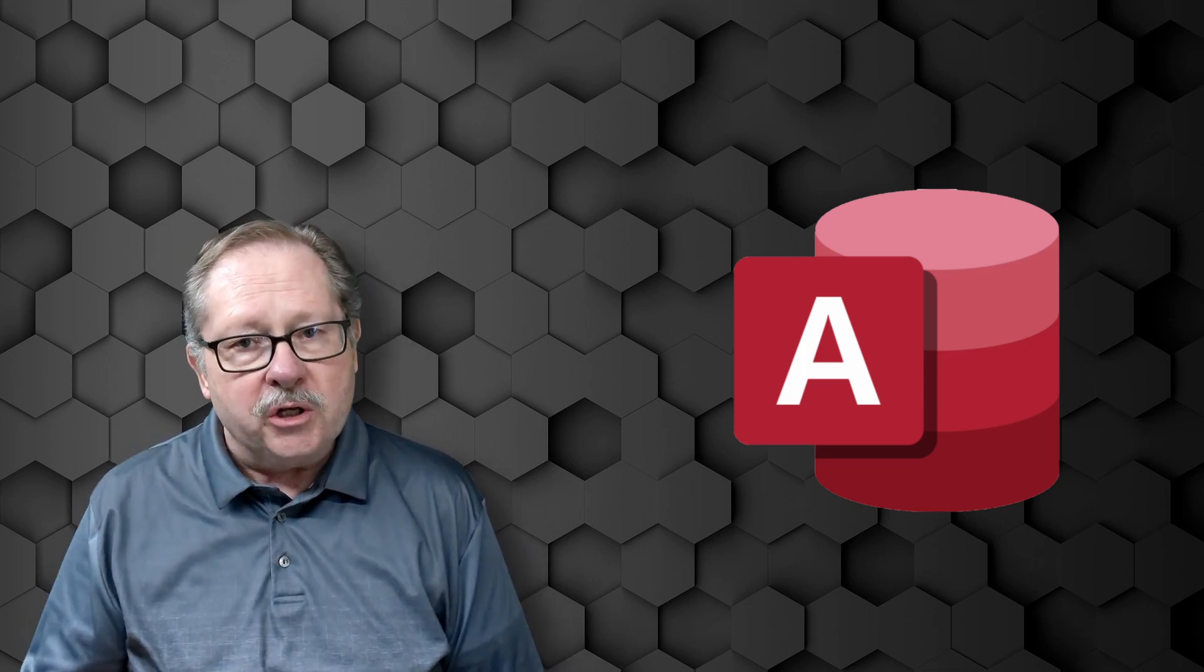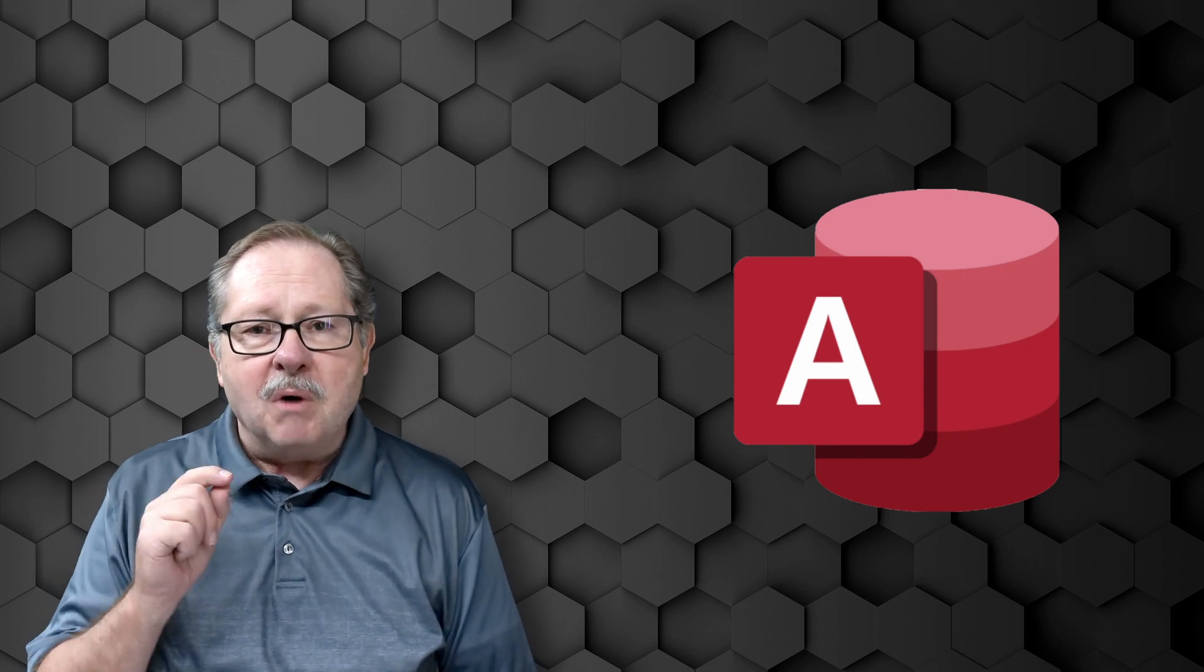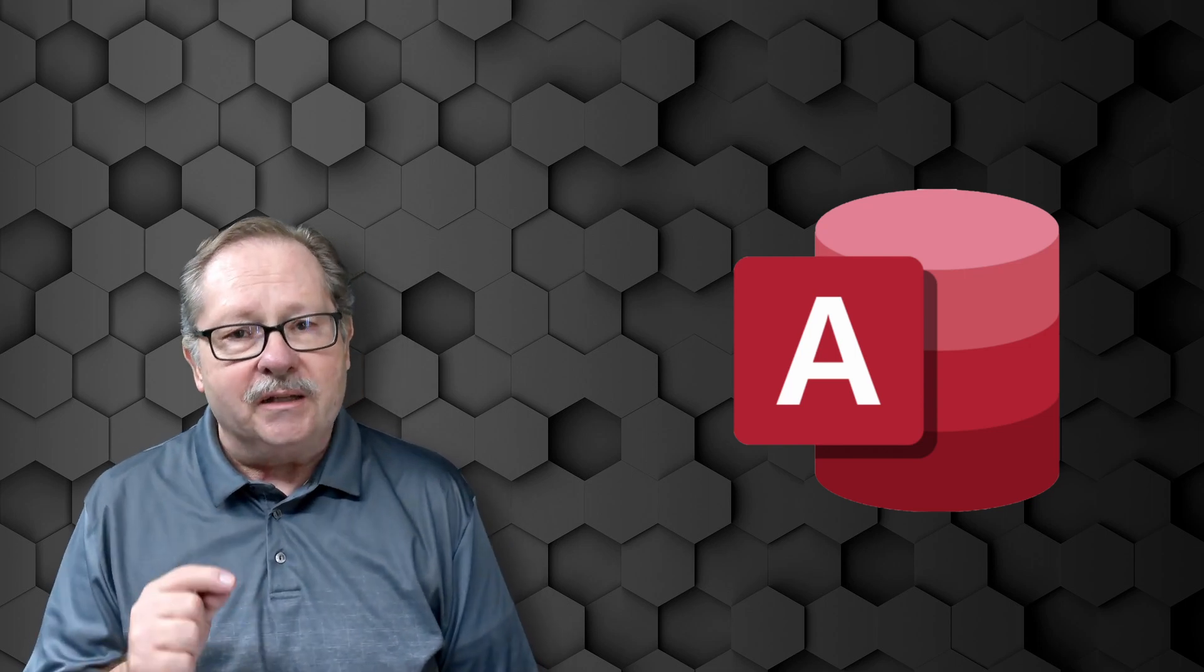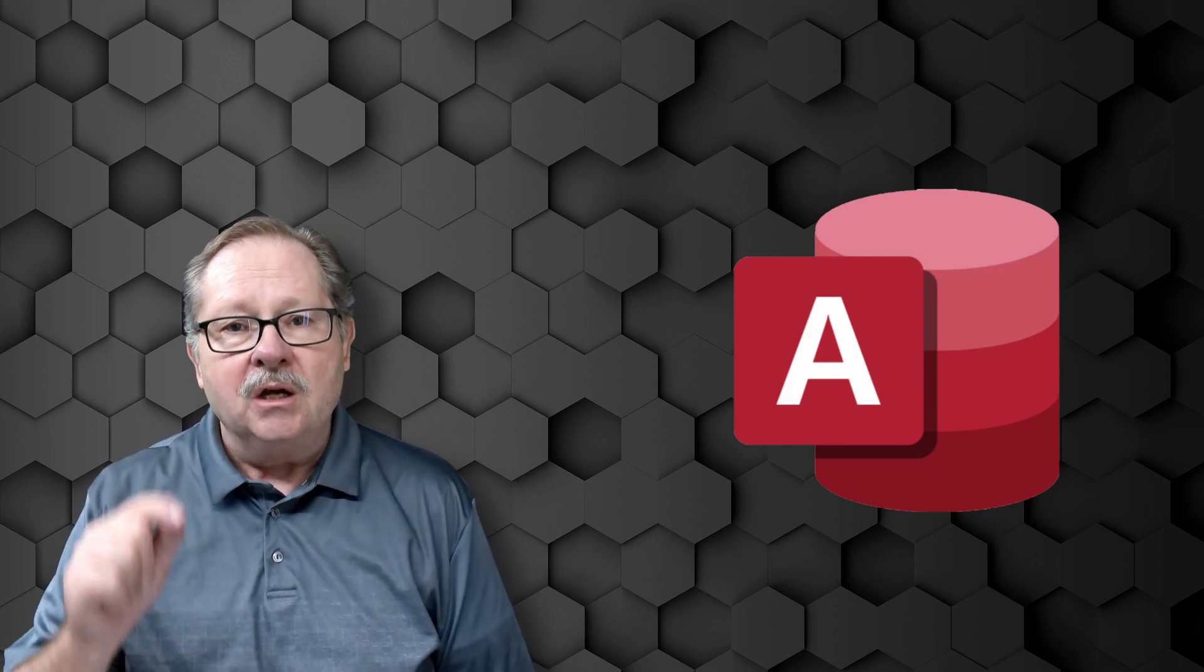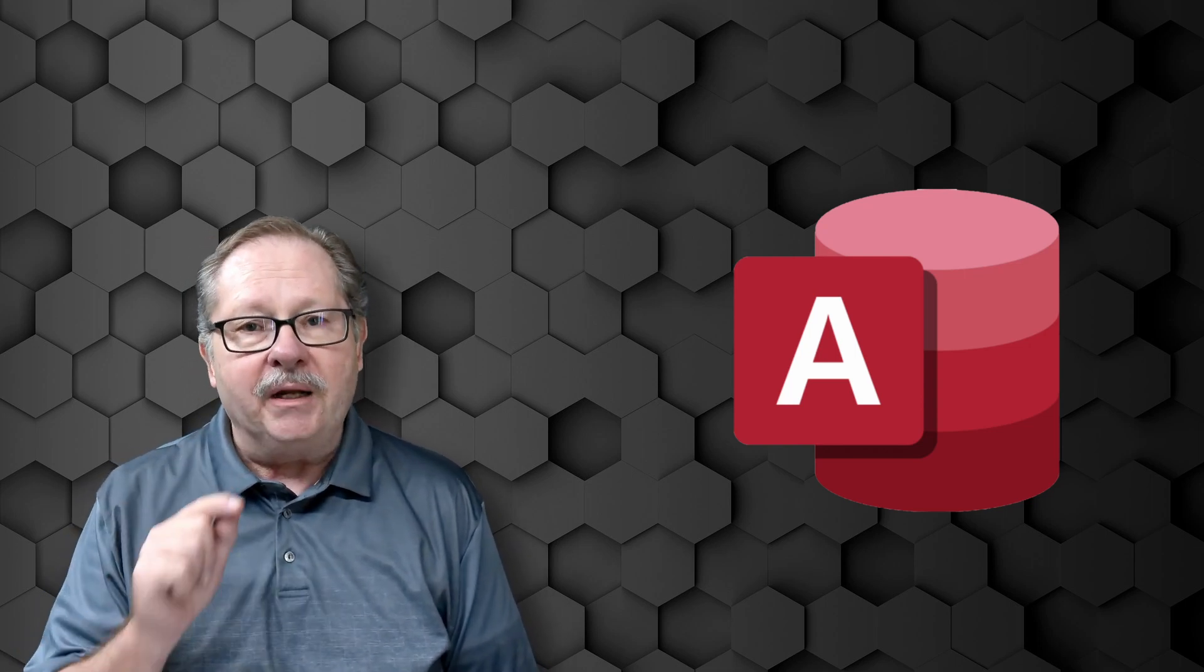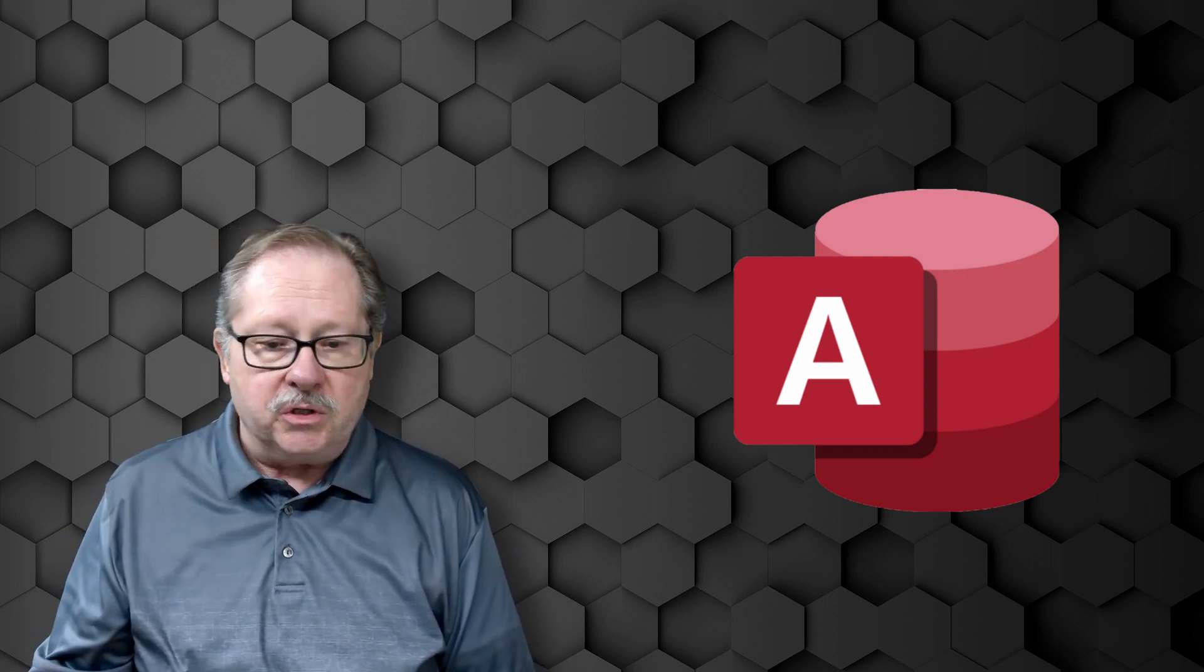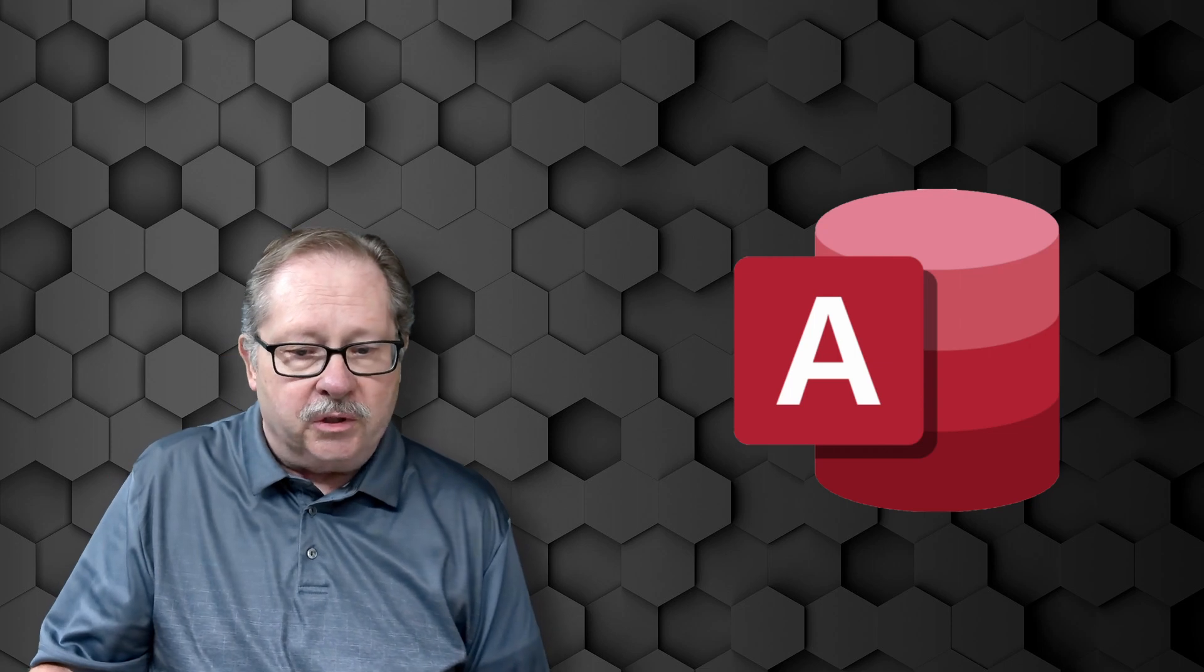So I want to show you what I did because most of what I did in this database were embedded macros, and I'll show you how that worked.